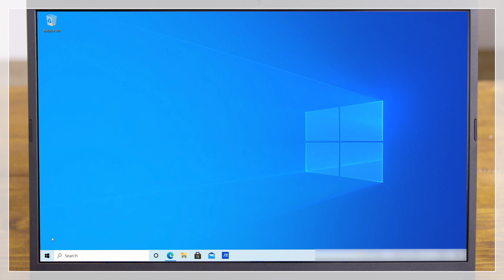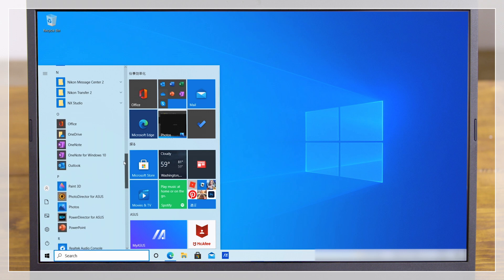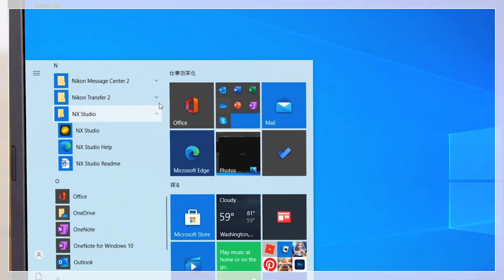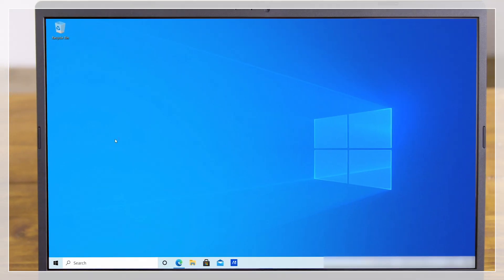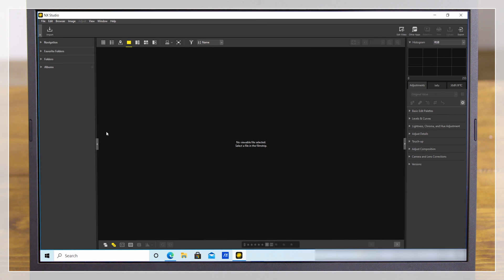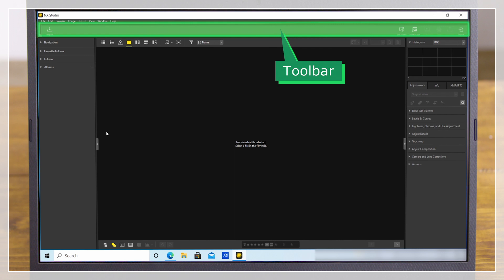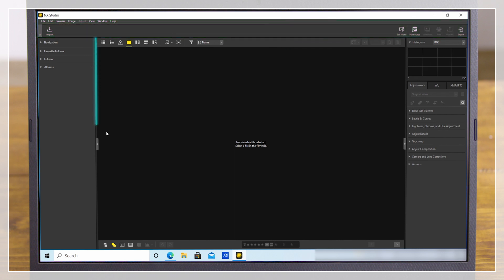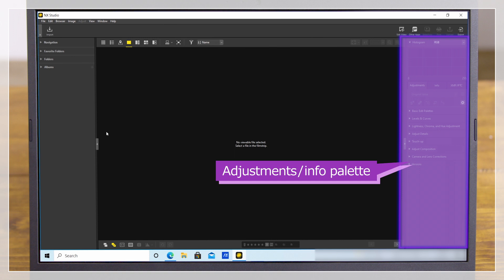After the computer restarts, check that NX Studio and Nikon Transfer 2 have been added to the applications on your computer. Clicking the application icon launches NX Studio. At default settings, a toolbar appears at the top of the NX Studio window, a browser palette listing the locations where images are stored appears on the left, and on the right you'll find an Adjustments Info palette with tabs for image adjustment tools and file information.